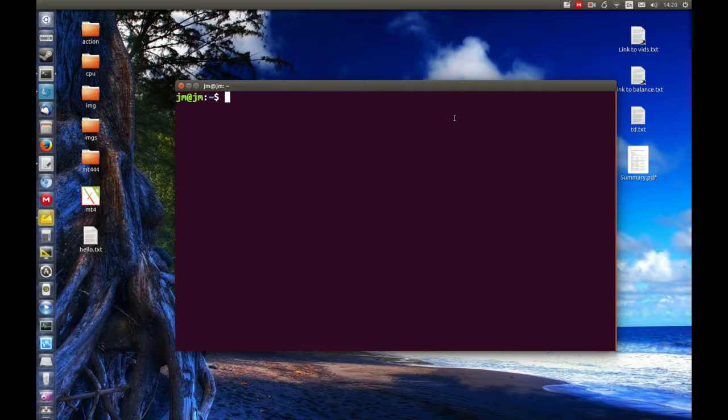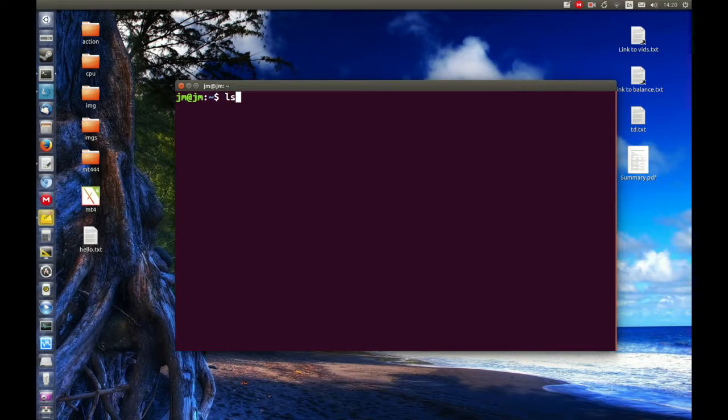So first of all, open up a terminal as I've already done. Control Alt T. And then type in the following very simple command: L-S-U-S-B.